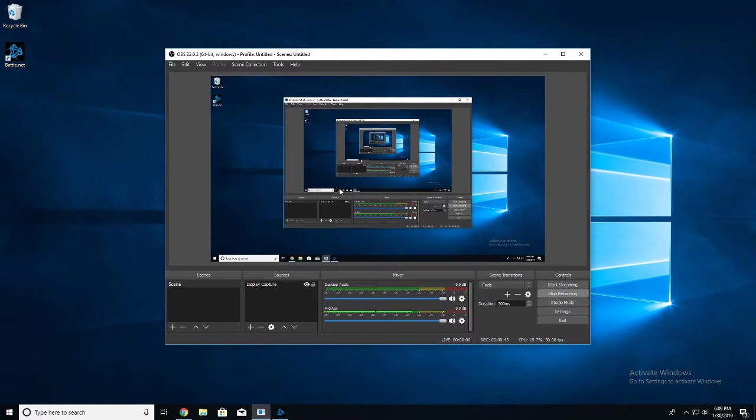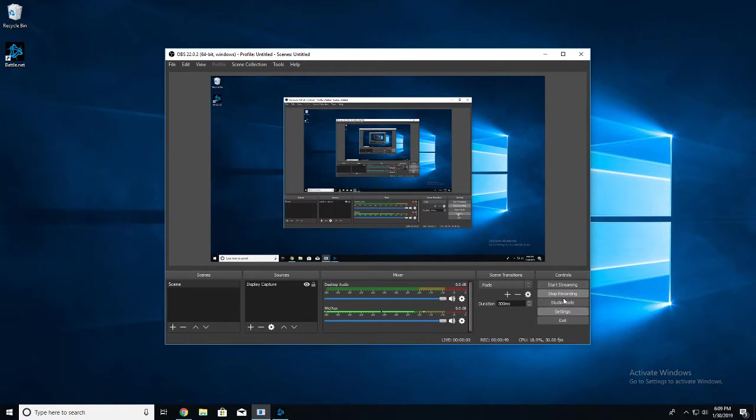If I figure out the Origin problem, we should be able to play Anthem, so we can do Anthem and Sea of Thieves, they're gonna be our main games. But yeah, just a little update video.